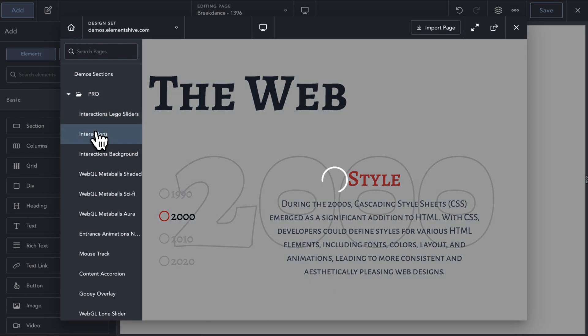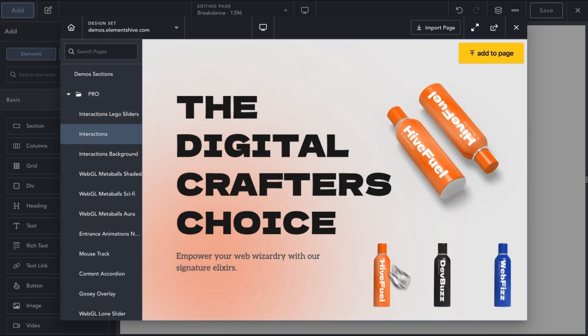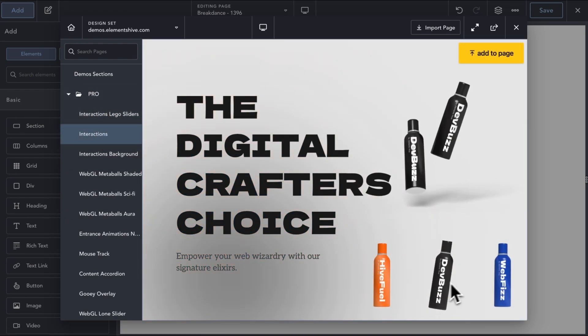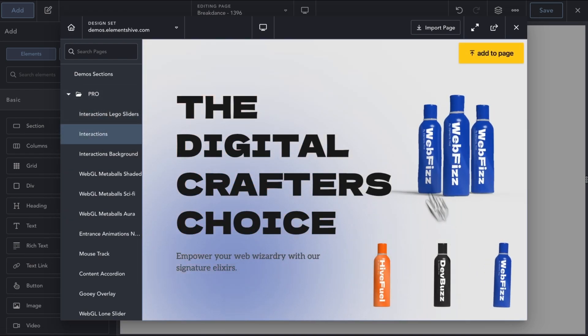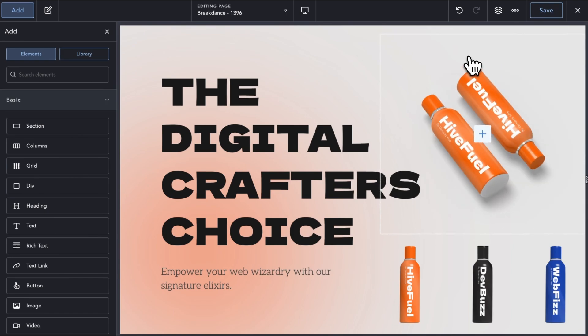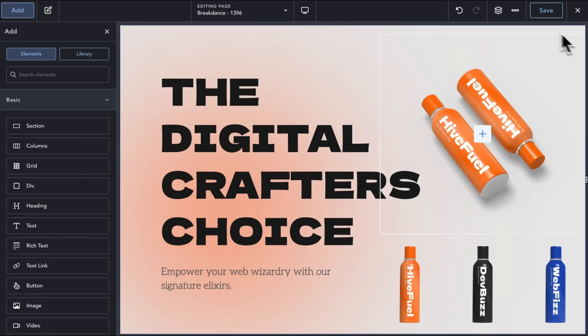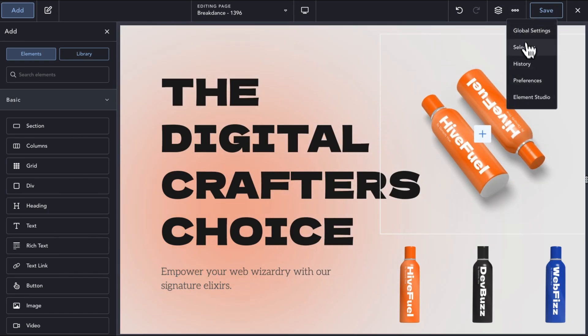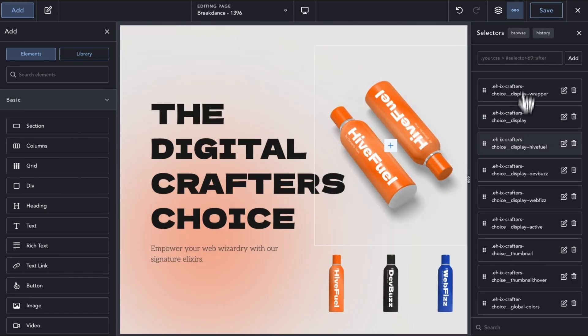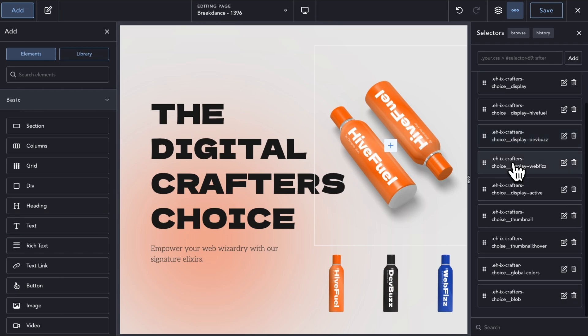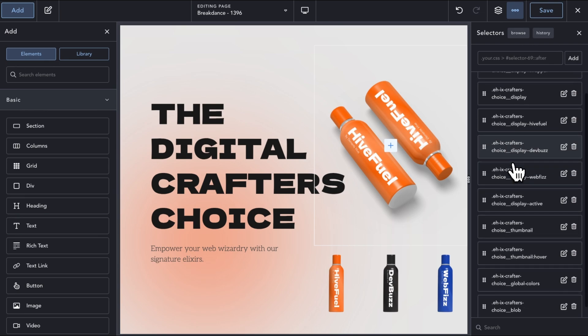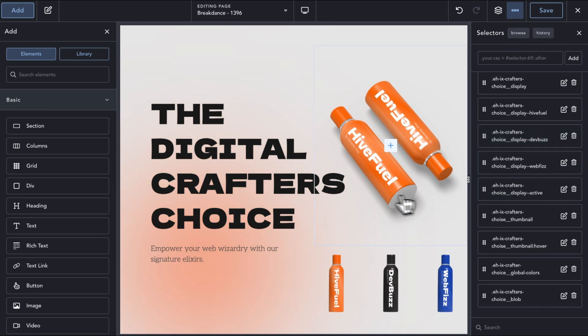In the Design Library, you will find several examples available as demo sections that you can add to your page and use as is or study how it's built to build your own versions. And when you add a demo section, any selectors it uses are also copied over.